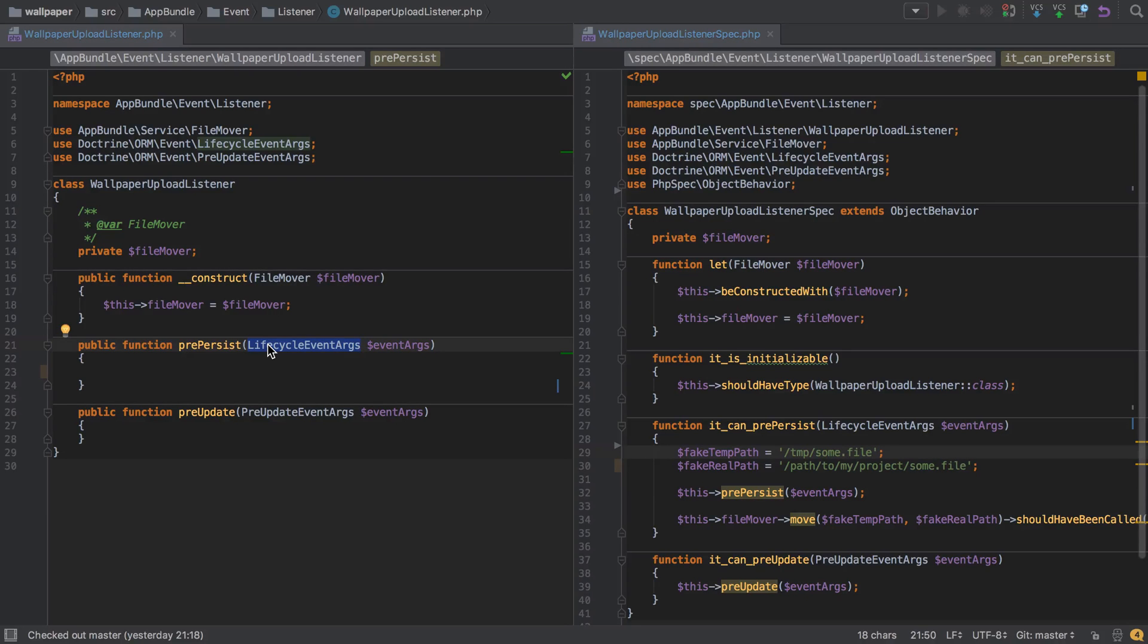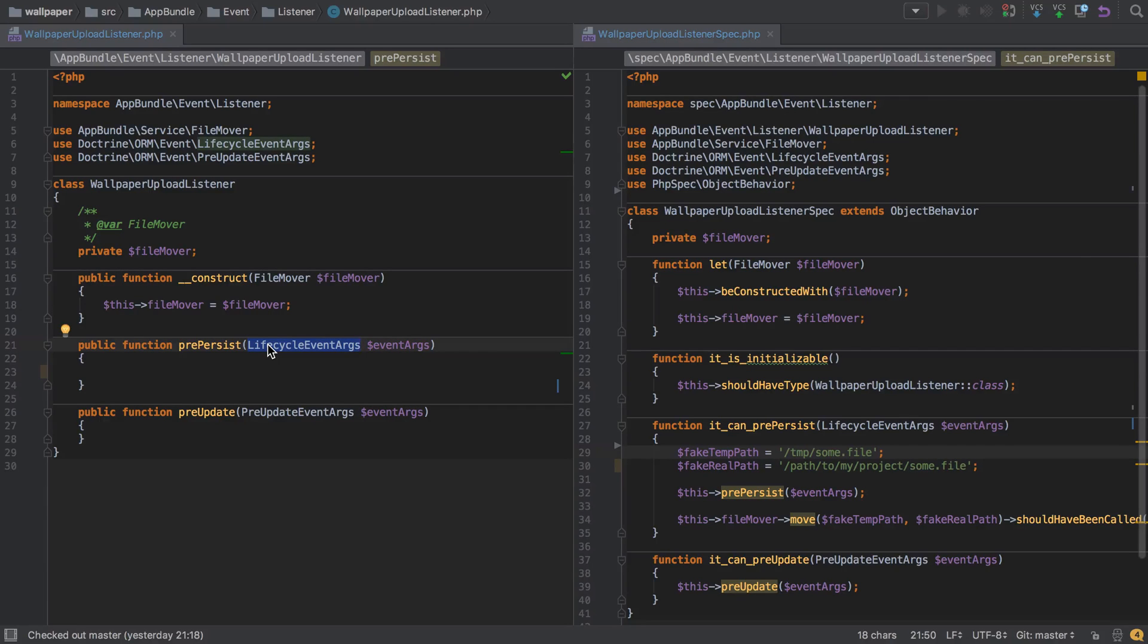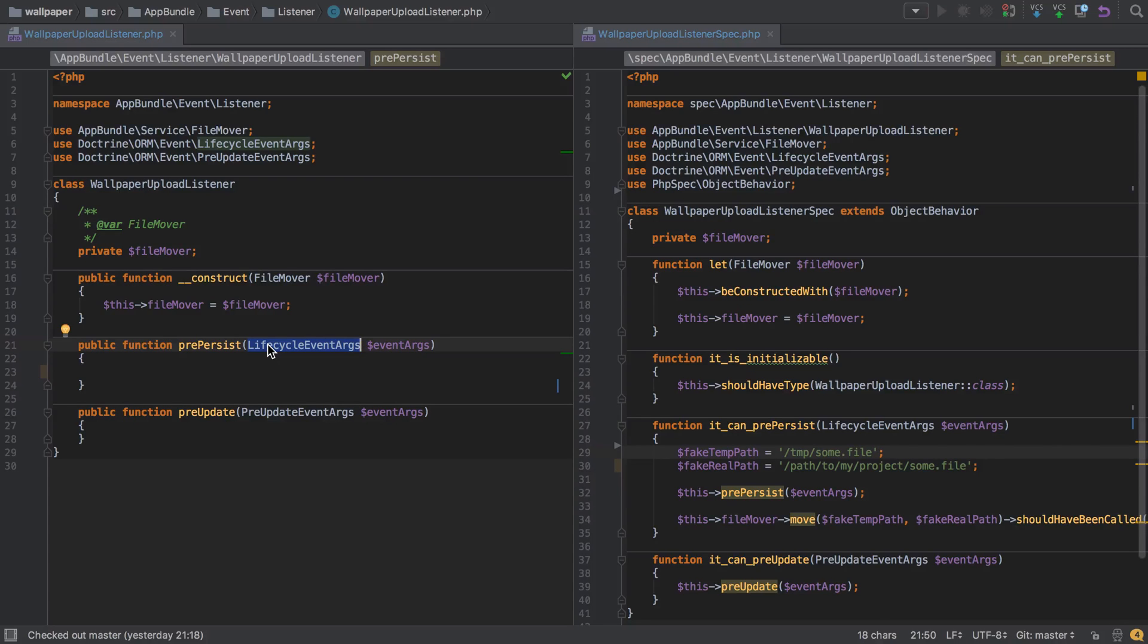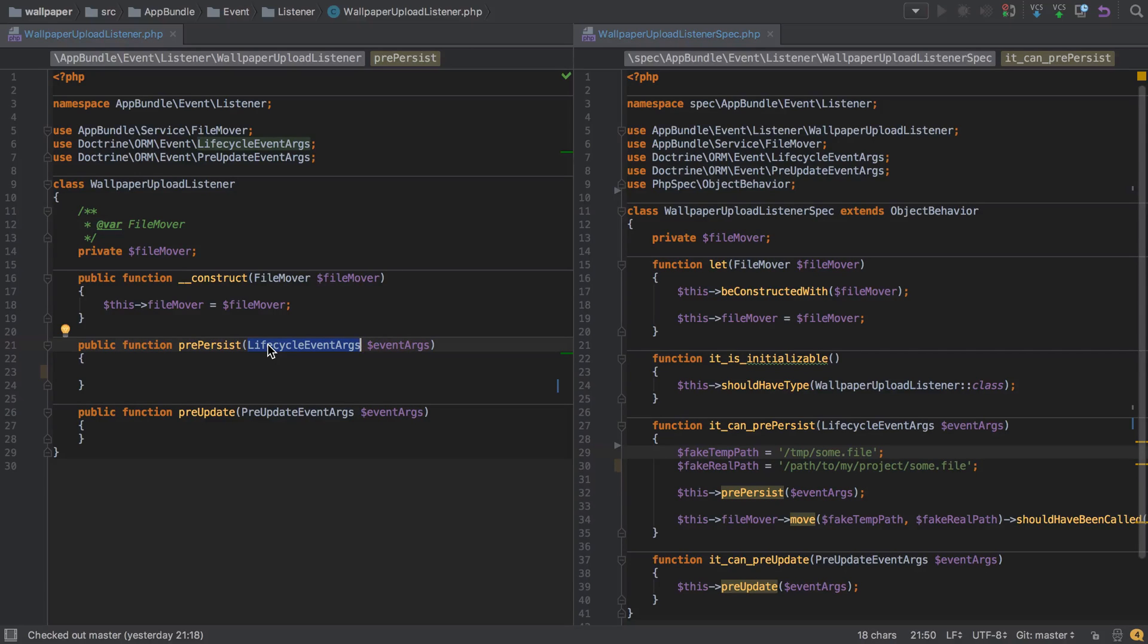However, there's a sort of gotcha here. These pre-persist and pre-update functions are going to be called for every entity in our system. In our case, we have a wallpaper entity and we have a category entity. So whenever a category entity is created and it's about to be persisted, this pre-persist function is going to be called. Likewise when we have our wallpaper entity, it's also going to be called. Now we want it to be called for wallpapers, but we don't want it to be called for categories or anything else, so we need to get a little bit defensive.